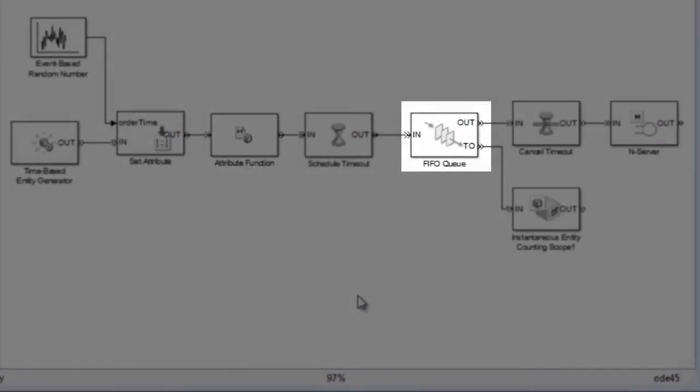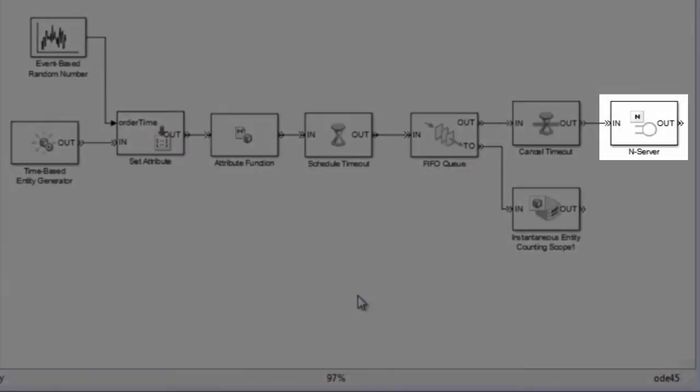We have a queue that models the customers waiting in line and a server that represents the actual food service where the service time is determined by an attribute of the entity.